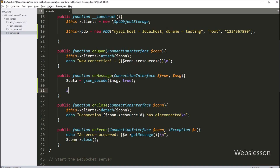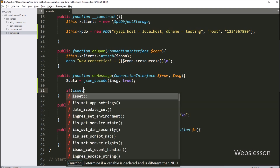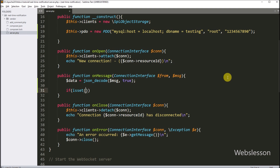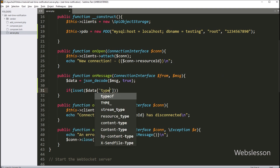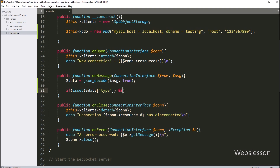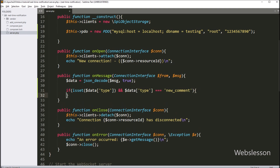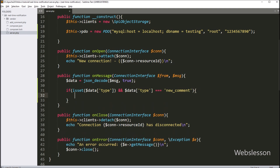Then we type an if statement, and under the condition we write the PHP isset function. Under this function we write $data['type'], and after that we check if $data['type'] is equal to 'new_comment'. So this condition checks if the message has a type key and if it equals new_comment, then it will execute the if block of code.